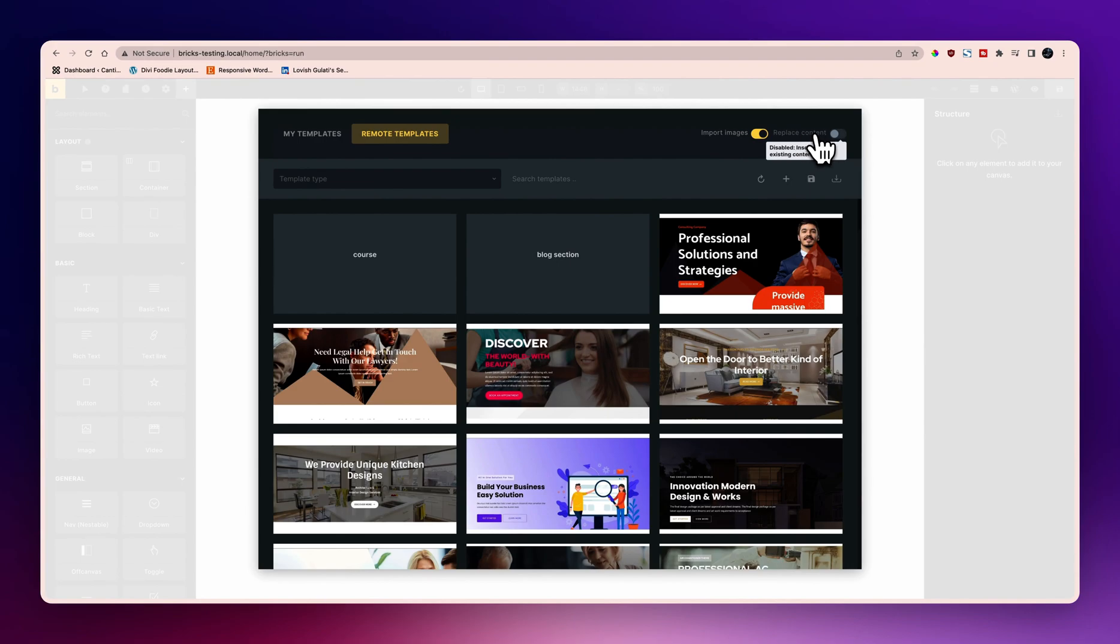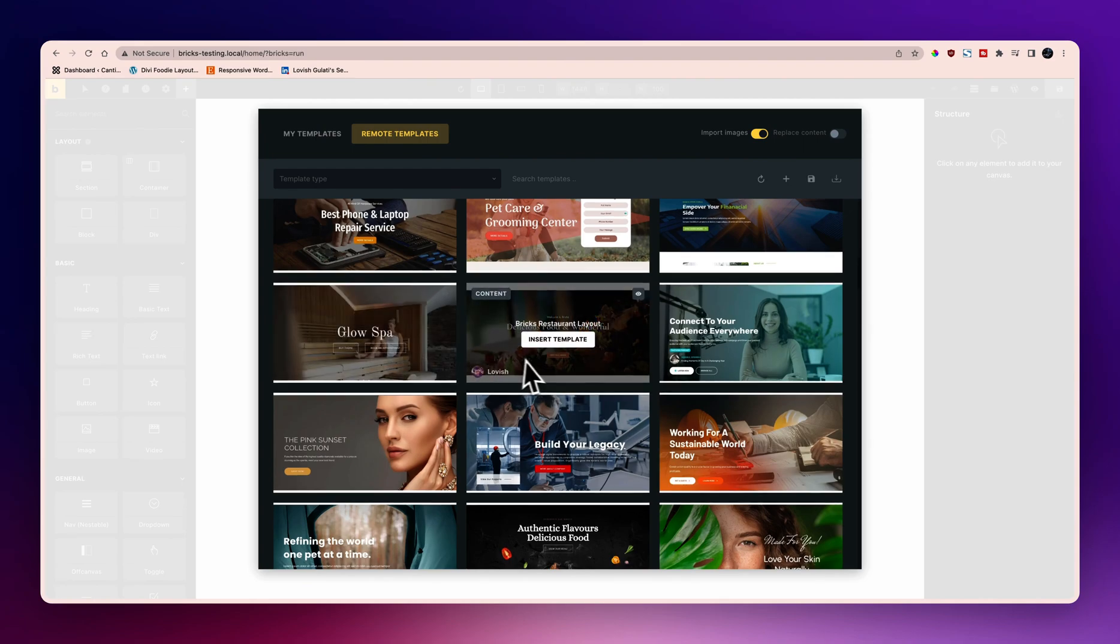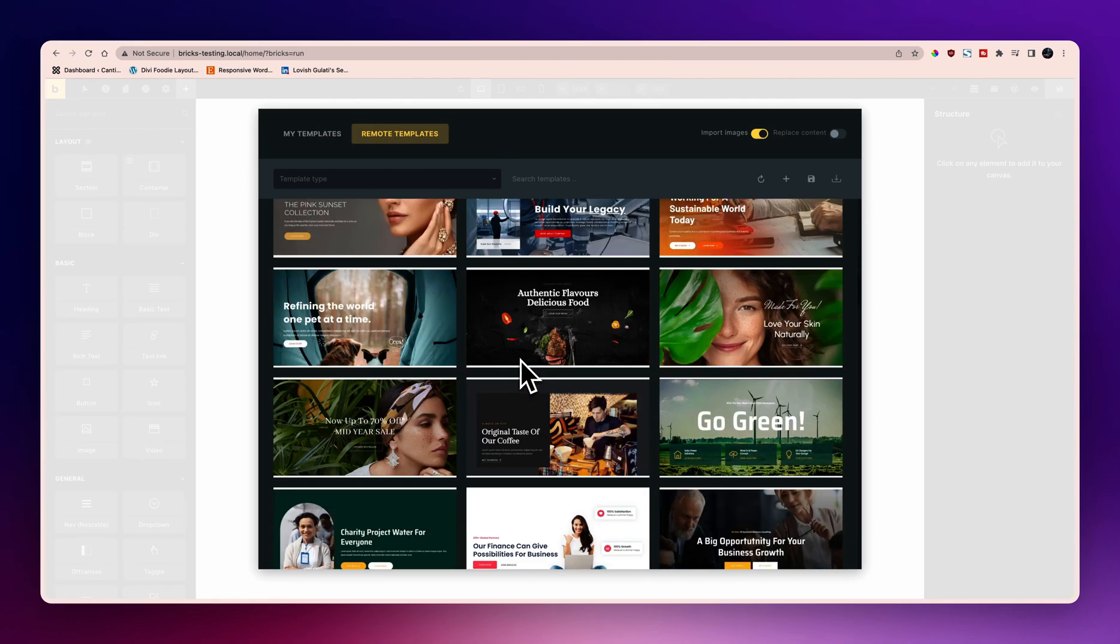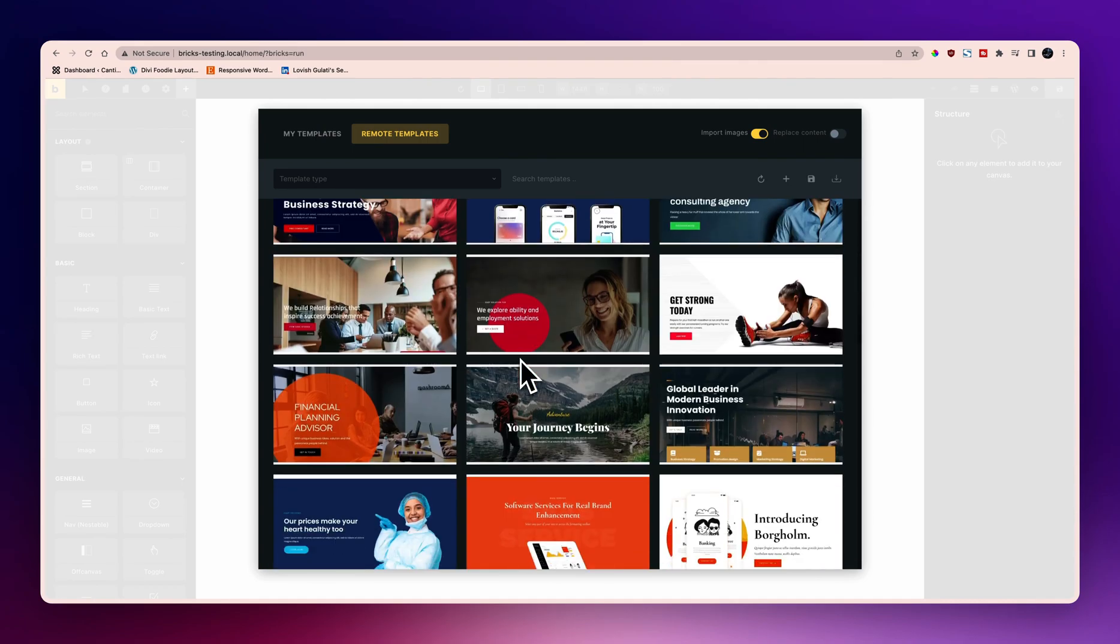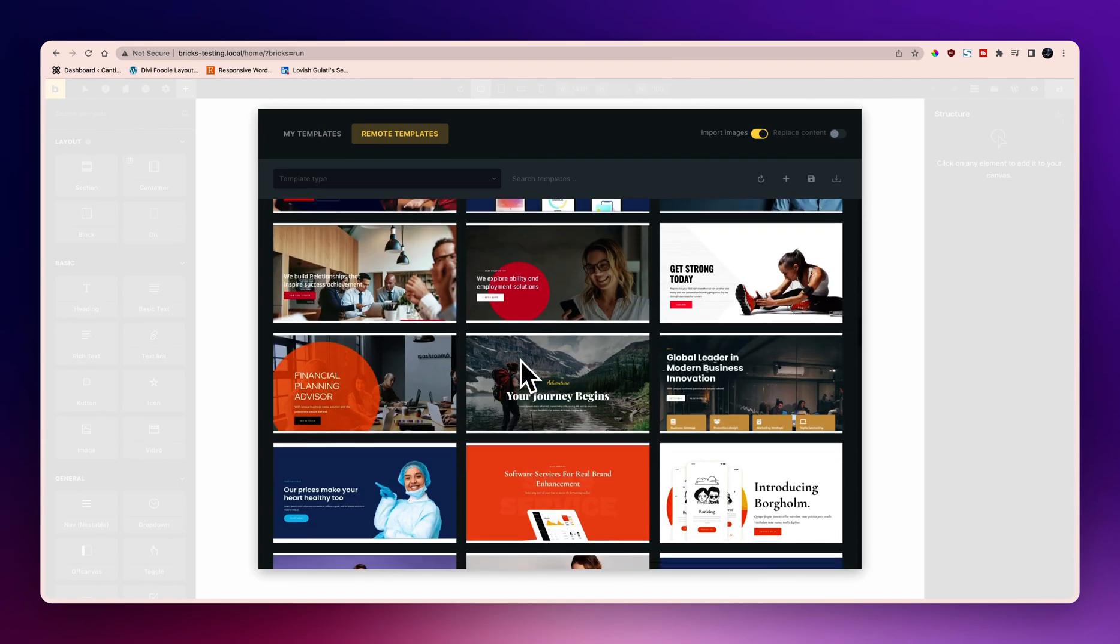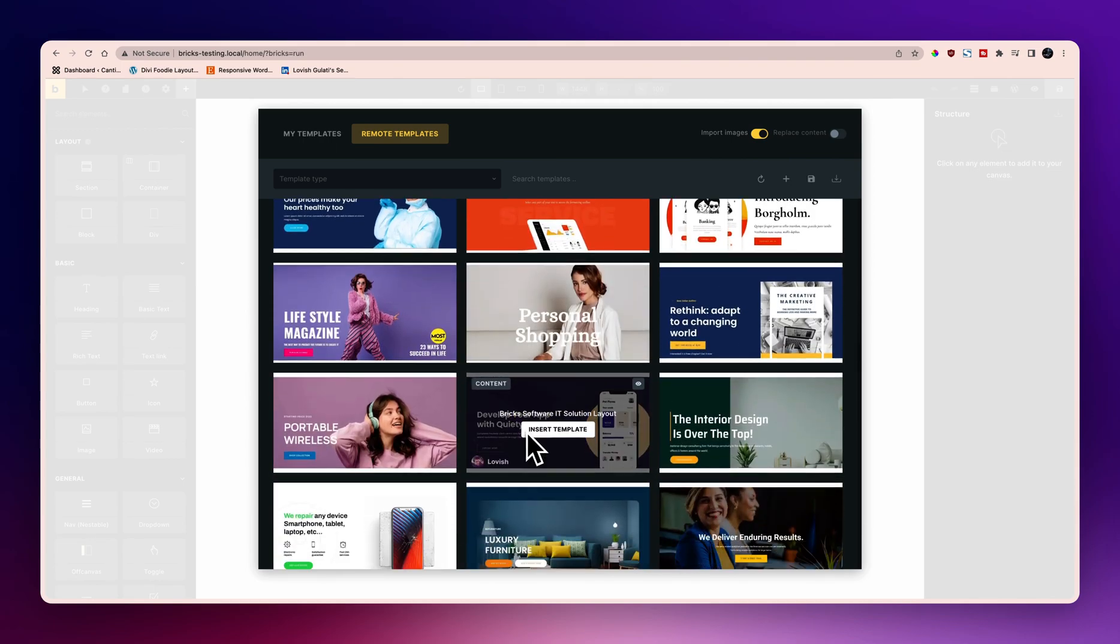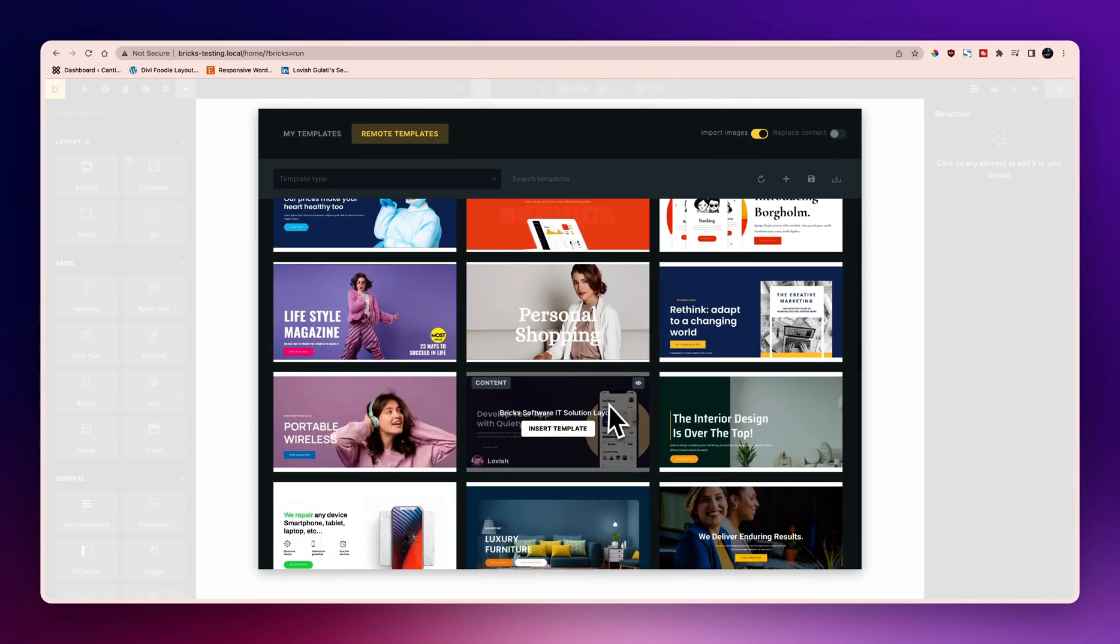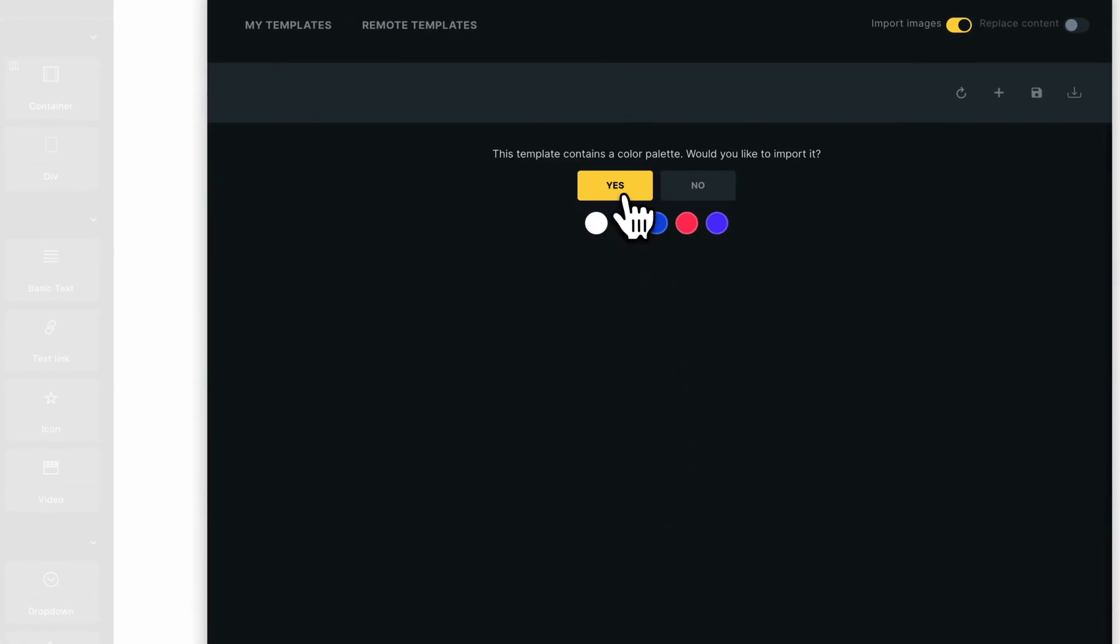I will use import images, and because I'm not having any content in the page so I'm not going to use remote replace content. In the layout I'm going to import maybe this one. If you want to have a preview you can just click on this one, otherwise click insert template and color palette yes.